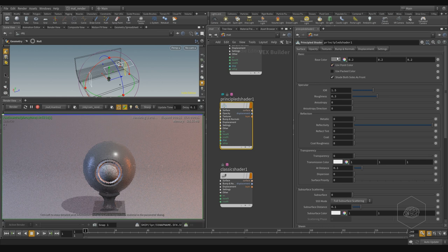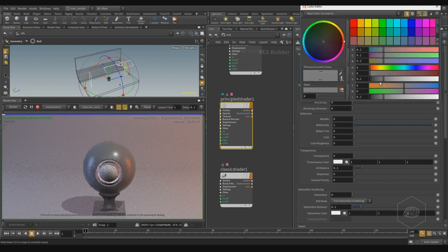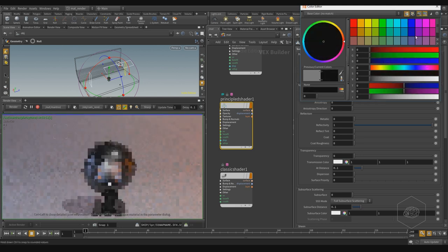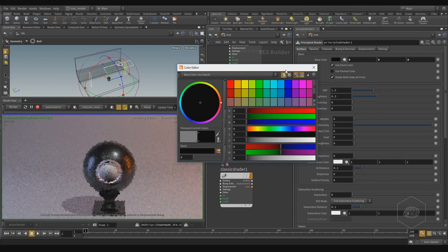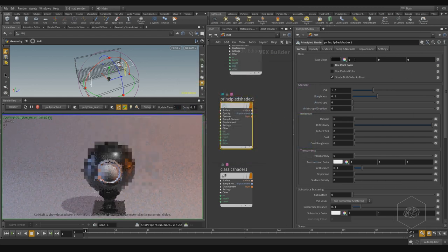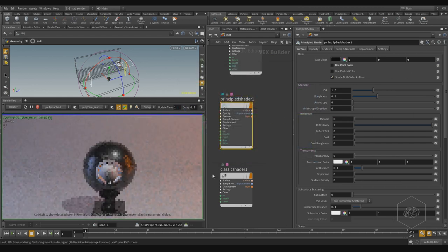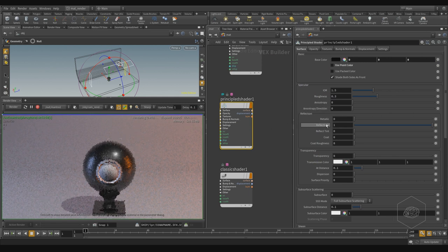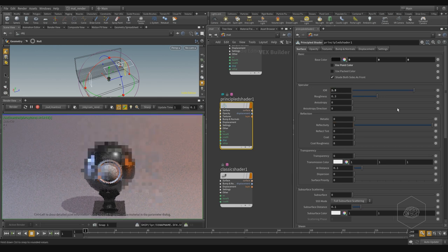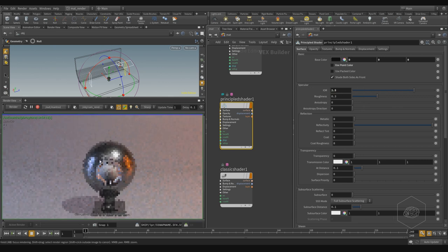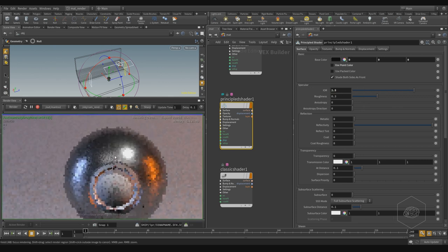If you want to create a metal material, you can assign a glass material with reflective properties, and assign black color for the base color. You can also uncheck the point color, and we can work on metallic and reflection — for example, EOR. EOR for metal is 2.5, and you can see here we have the metal material.